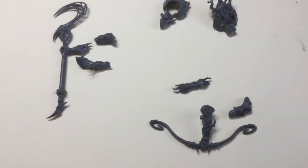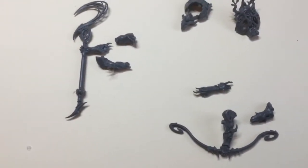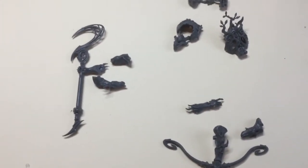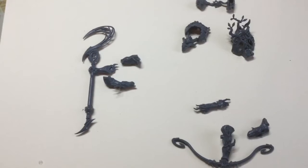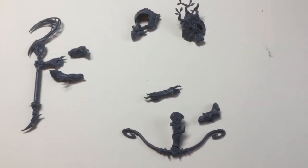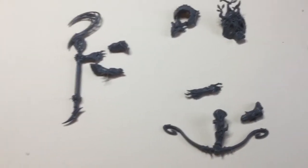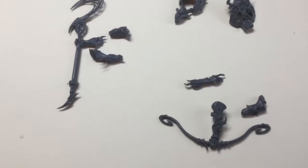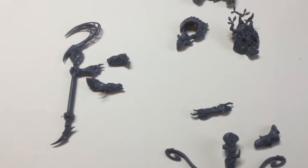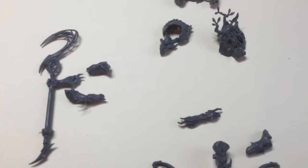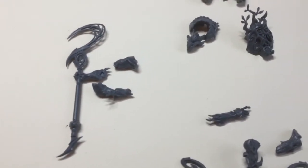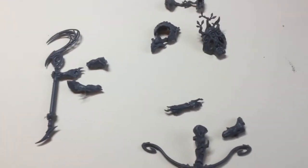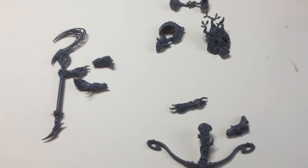Generally when magnetizing, I always find it a good idea to take off both components that you're planning to magnetize and have a look at them. Skimming through, Kurnoth Hunter A may be slightly more complicated, as both the scythe arm and the bow arrow arm share the same shoulder joint. For this example I'm going to be looking at magnetizing the shoulder joints, but with that one you may need to look at using a smaller magnet to magnetize the elbow joint instead.